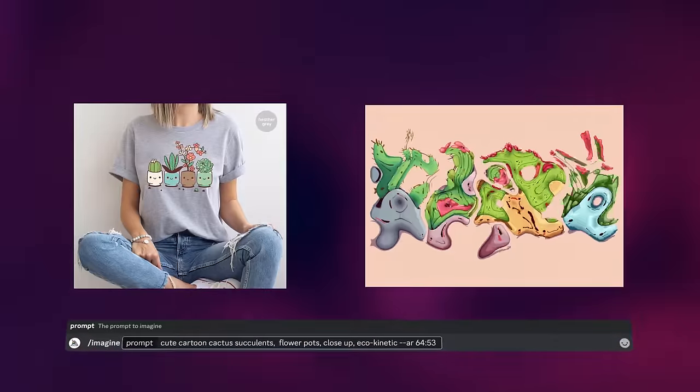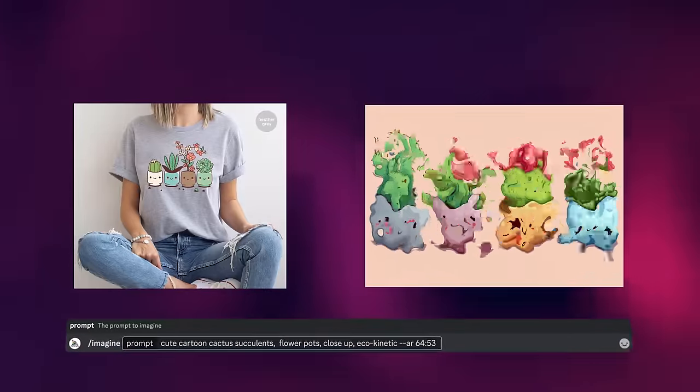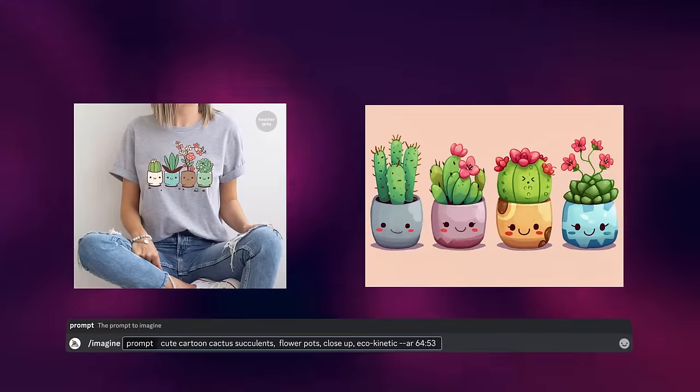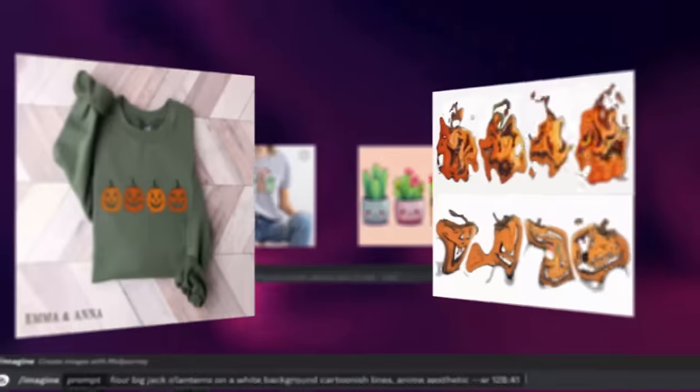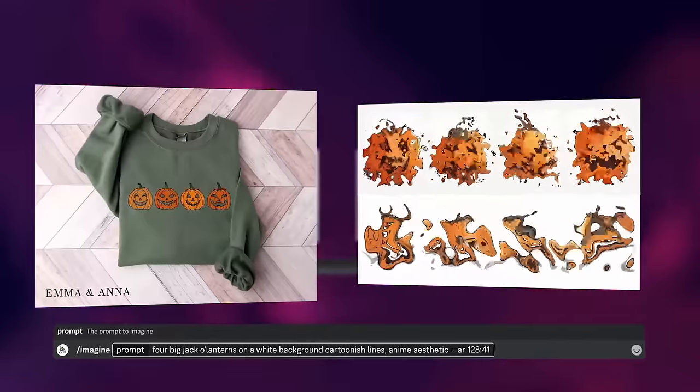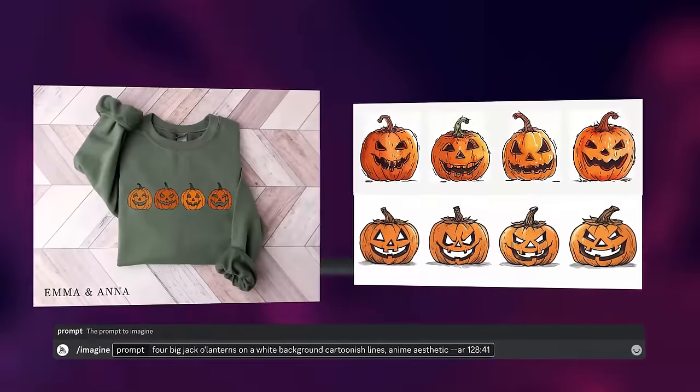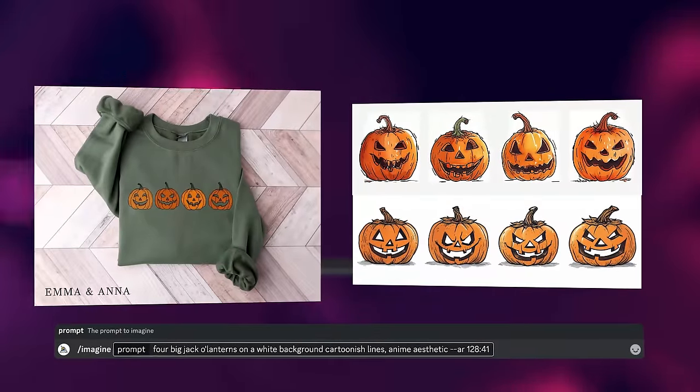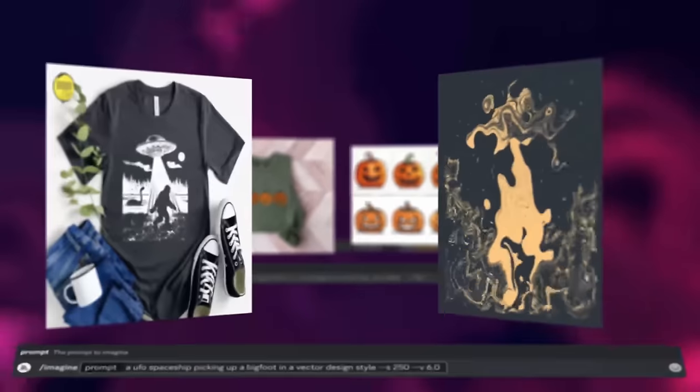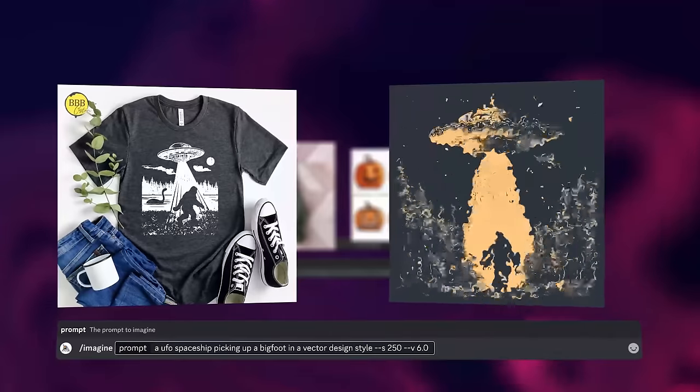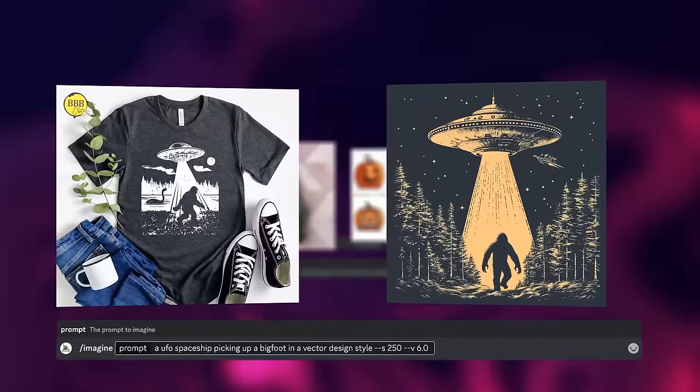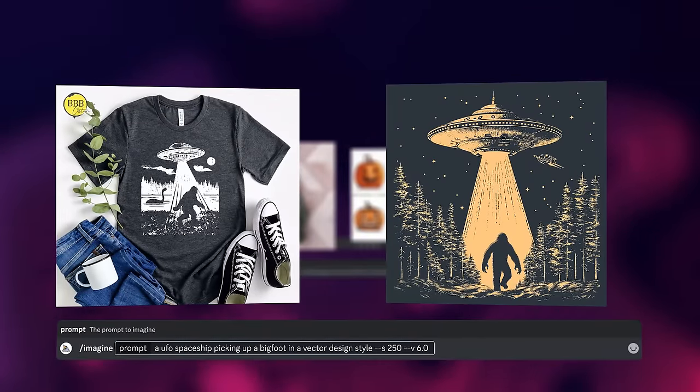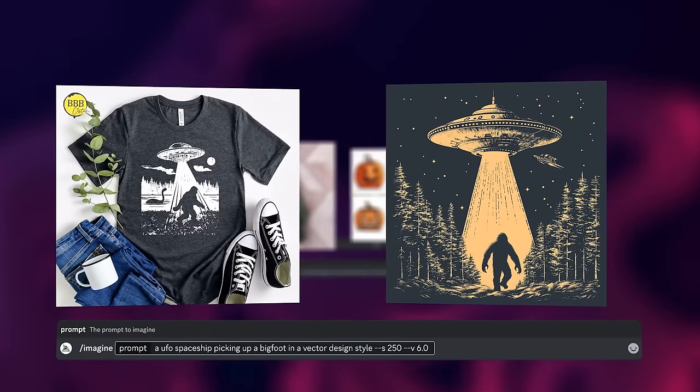I can use this prompting strategy to make a ton of designs that are already proven to work. This succulent design? Easy to do with AI. These watercolor pumpkins that have made hundreds of sales? Also super easy to do with AI. A UFO sucking up a Bigfoot? That's a lot more complex, but luckily it's a lot easier to do with AI.